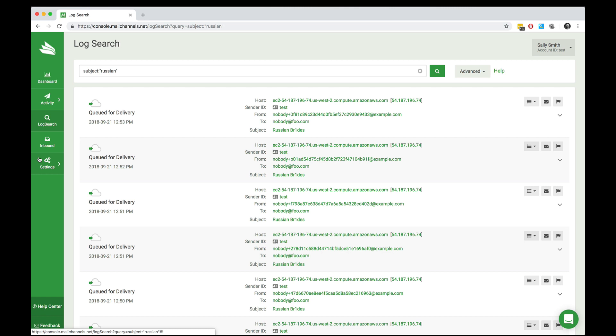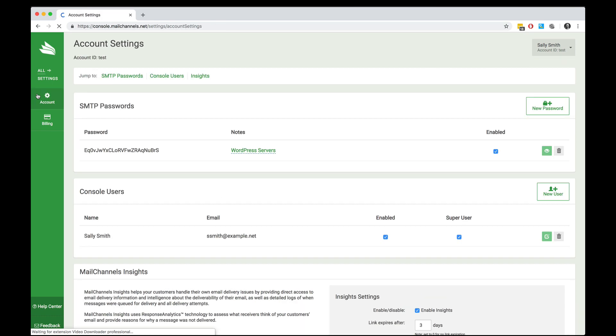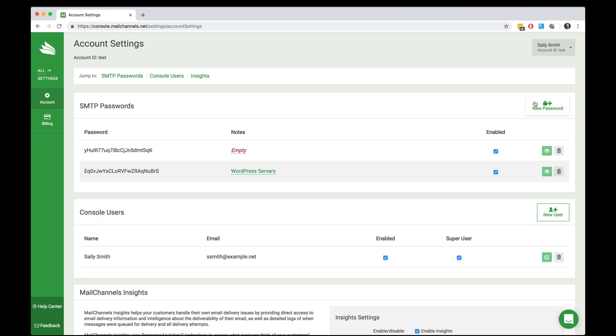So now let's see how you can configure settings in order to configure your use of the MailChannels cloud service. So I'm going to click on the settings button at left and then on the account button. At the top of the screen, I can see my list of SMTP passwords. And what I want to point out here is that with MailChannels cloud, it's actually possible to have multiple passwords assigned to your account.